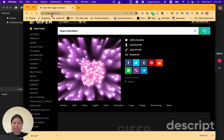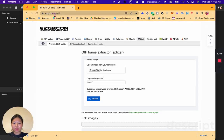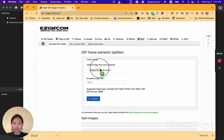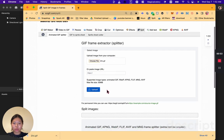Go to easygif.com slash split. Upload the GIF that you have just chosen. Click upload.